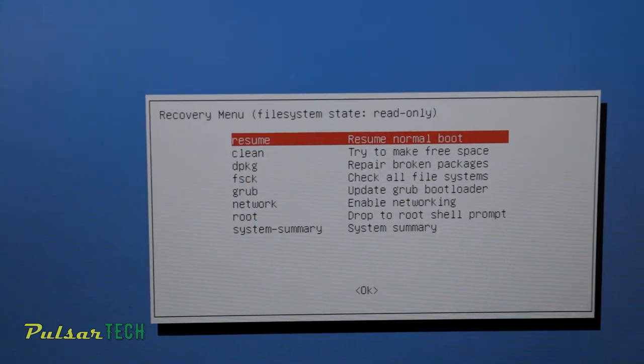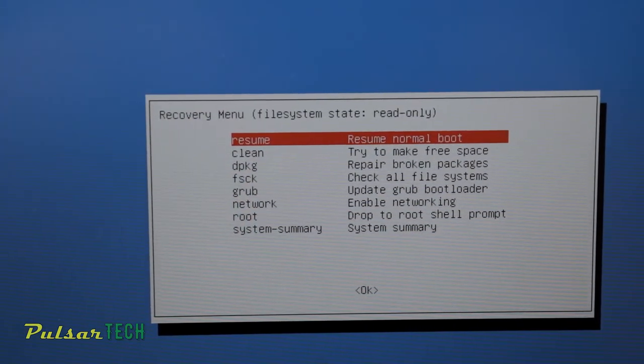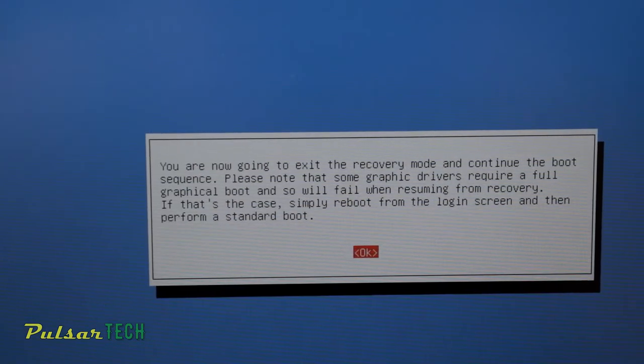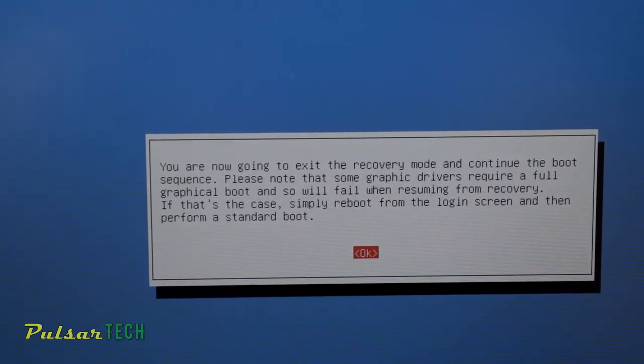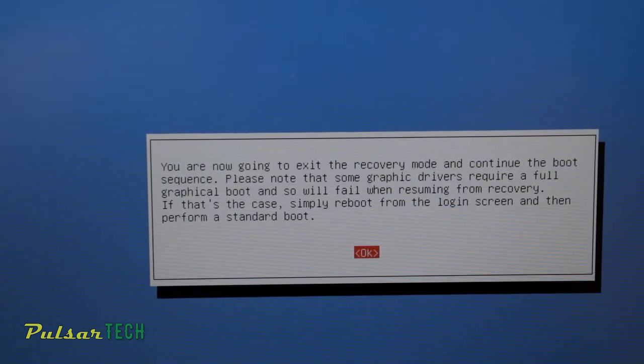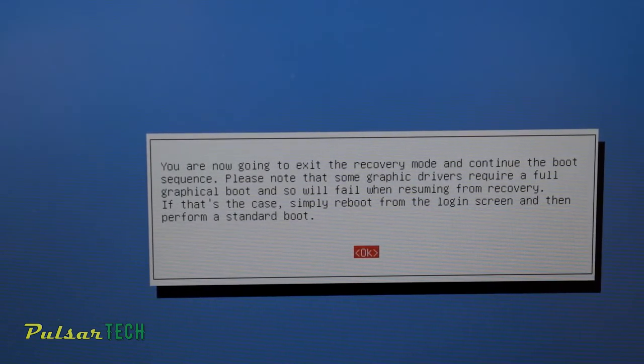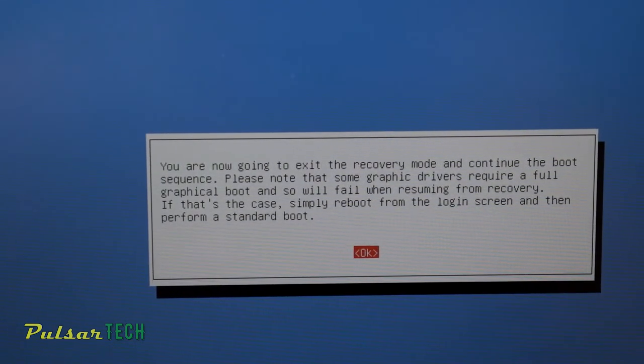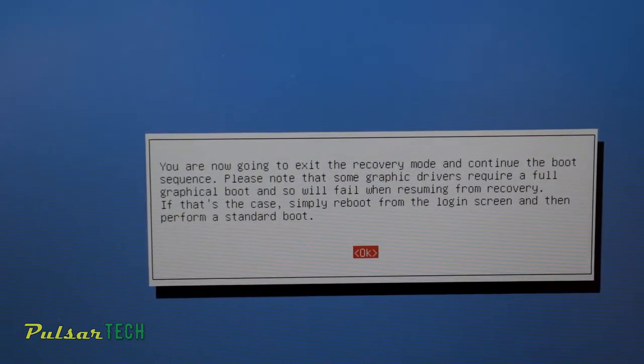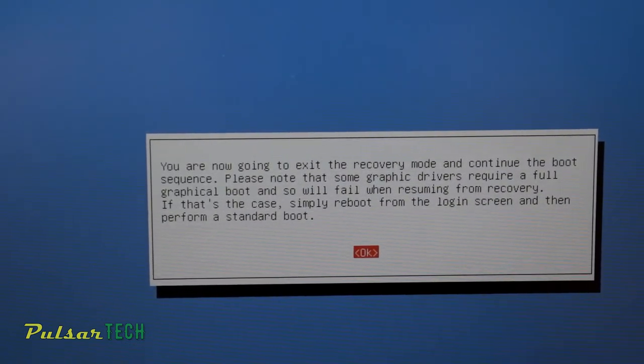You're not going to need any of these options. All you have to do is just resume normal boot. So just go ahead and press Enter. It's going to show you a short message telling you that you're now going to exit the recovery mode and continue to the regular boot sequence. Just press OK.